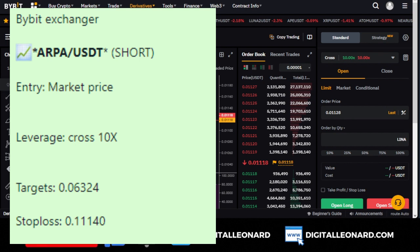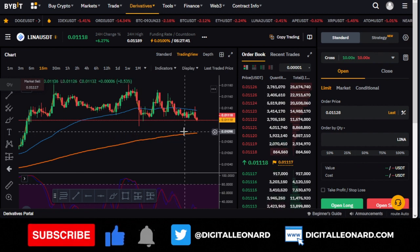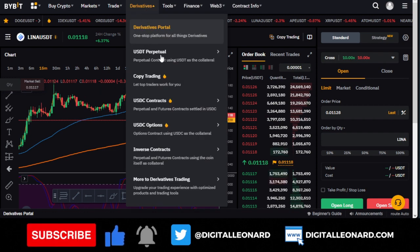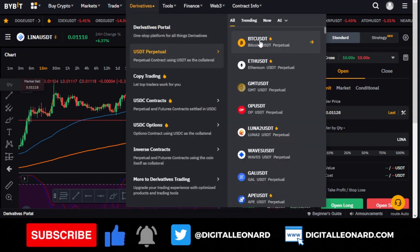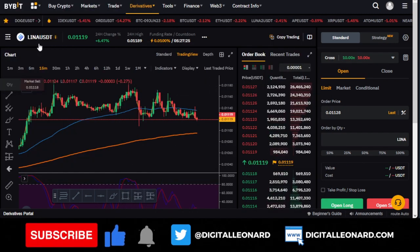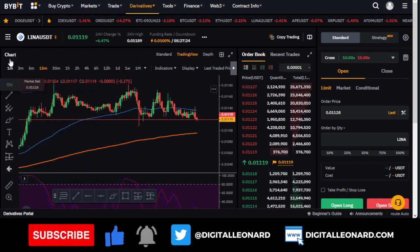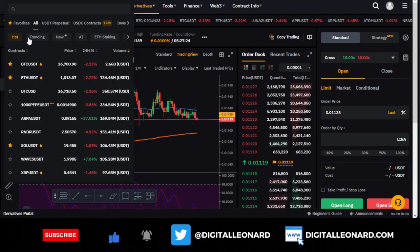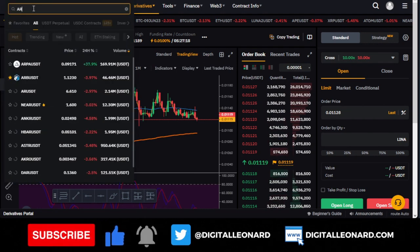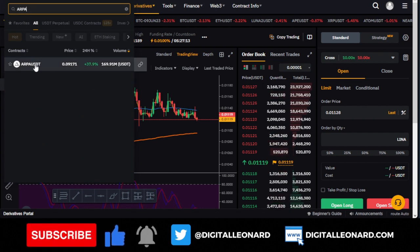There is a level where you can set your stop loss and a target for take profit. On the exchange — I'm using the web version, it is the same on the phone app — once you go to Derivatives, go to Perpetual, select the one you want. Click here to search for the token, which is ARPA/USDT, and select it.